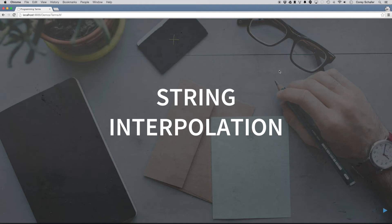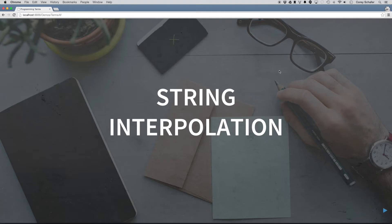Hey everybody, how's it going? This is going to be another programming terms video, and in this video we're going to be going over string interpolation. Now, string interpolation is probably something that you are already using, maybe, but you just might not know what it means.